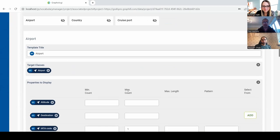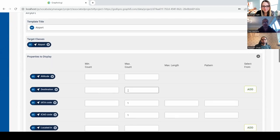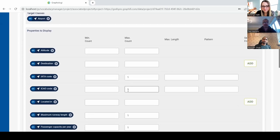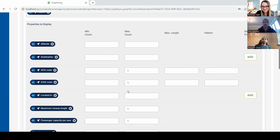We take away a lot of that complexity. What most users are creating are these templates — SHACL shapes — just selecting properties, putting in a few constraints like minimum counts, maximum counts, lengths, and so on. And if they want to, they can connect these relationships to other taxonomies — for example, saying all 'located in' values should come from the countries taxonomy.